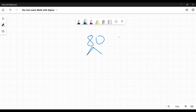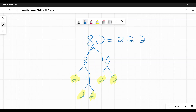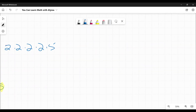Even with a larger number the principle remains the same. With 80, I could say it's 2 times 40, or since it ends in 0, it's 8 times 10. If I say 8 times 10, neither is prime so I factor both again: 8 is 2 times 4, and 4 is 2 times 2; 10 is 2 times 5. Now I have all prime numbers, so 80 equals 2 times 2 times 2 times 2 times 5.